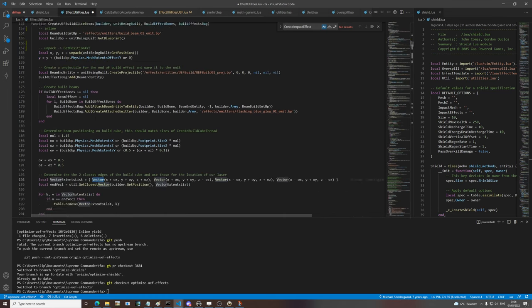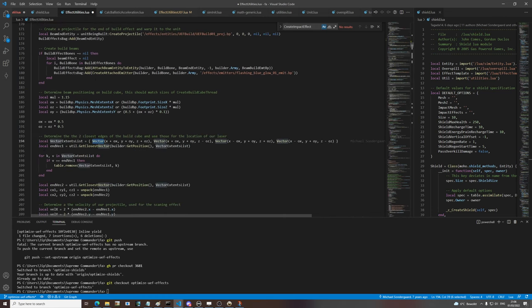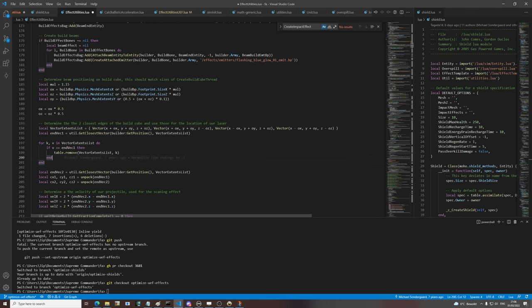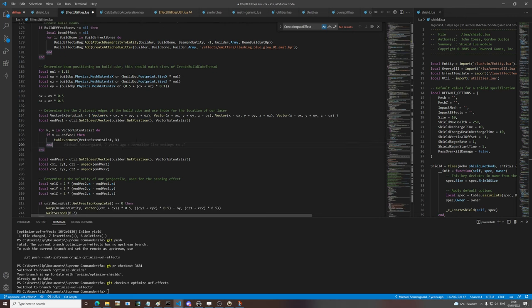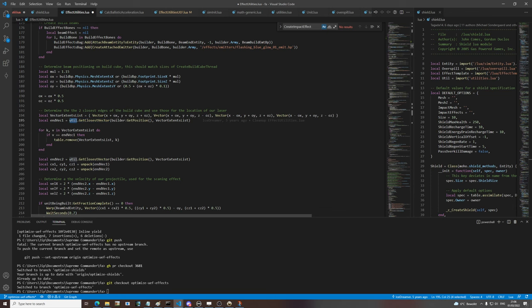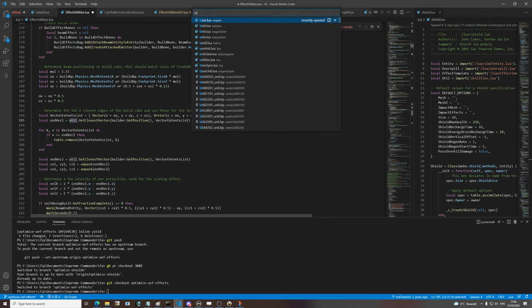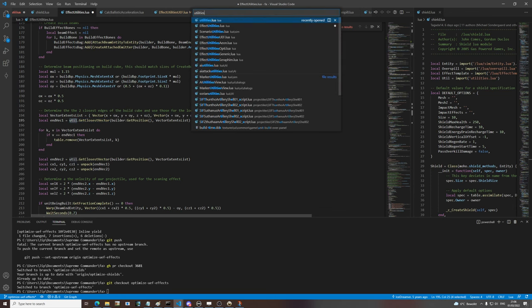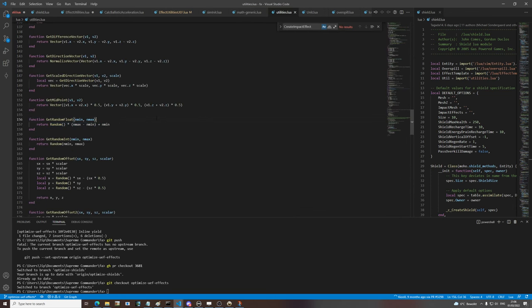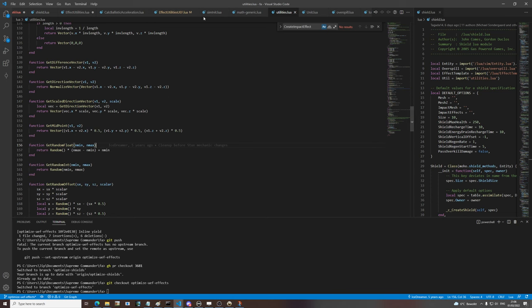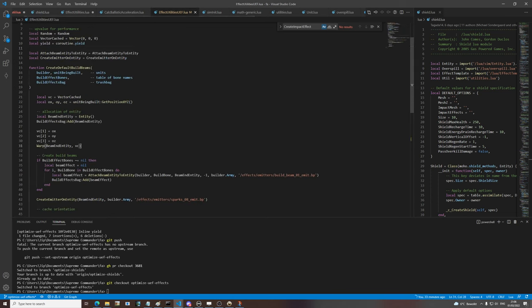We put these four points in a table and for each point we do that factor call - which is essentially a global call, because it's not cached, it's not a value. So that's a get-global, which is expensive, and it returns a new table which is nasty too.